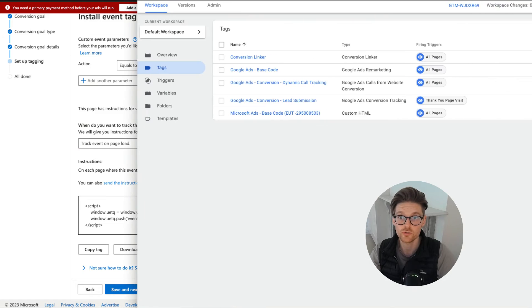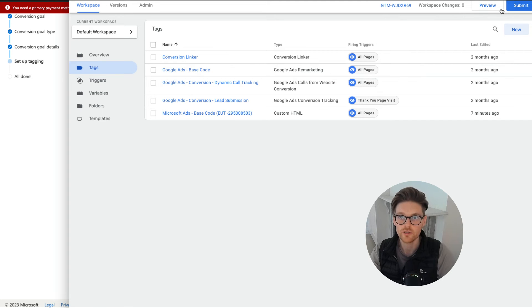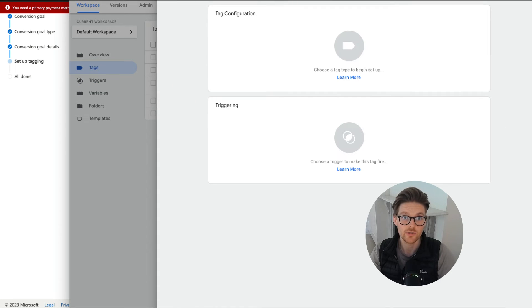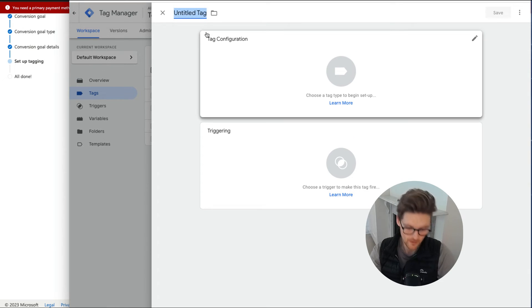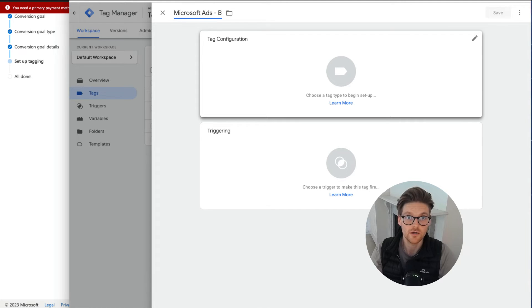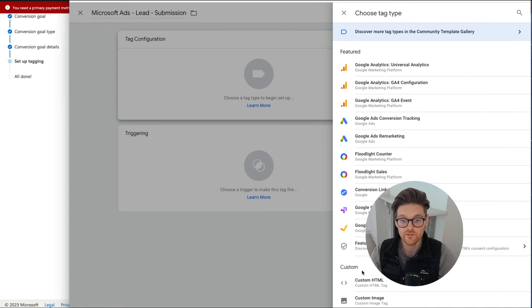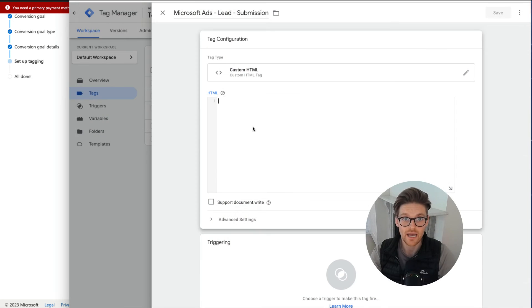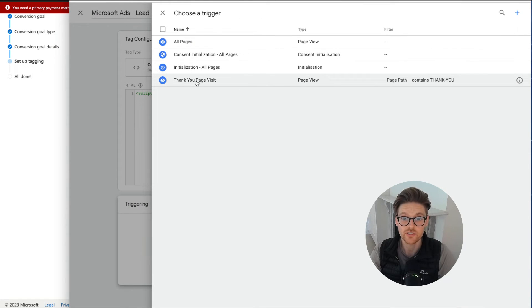And then now we go to Google tag manager, which I've got over here and we create a new tag. So I'm going to call this, I might just bring this down here, Microsoft ads lead and then call it submission. And then I want to go tag configuration, custom HTML, add that in there and then I want this to fire on when people go to my thank you page visit.